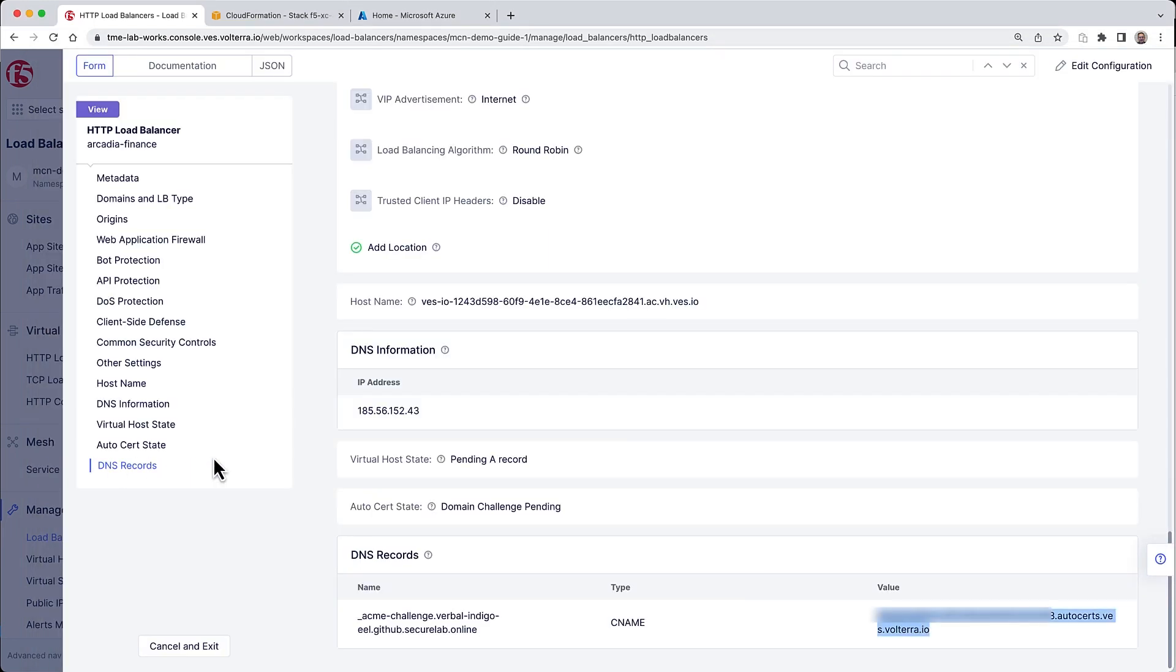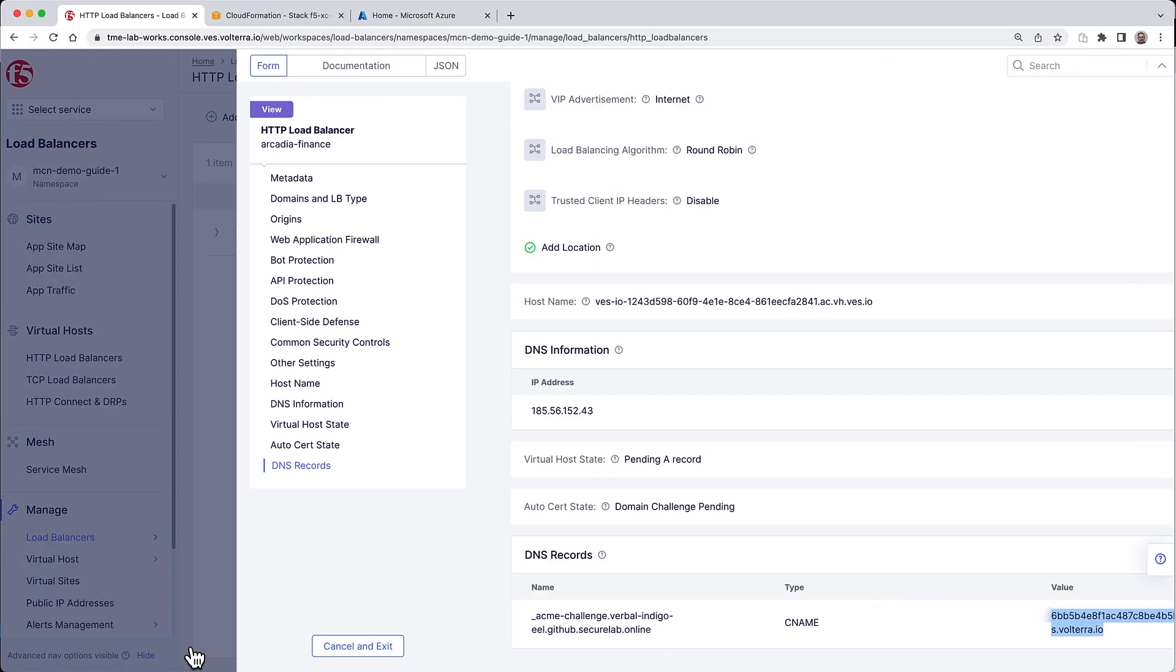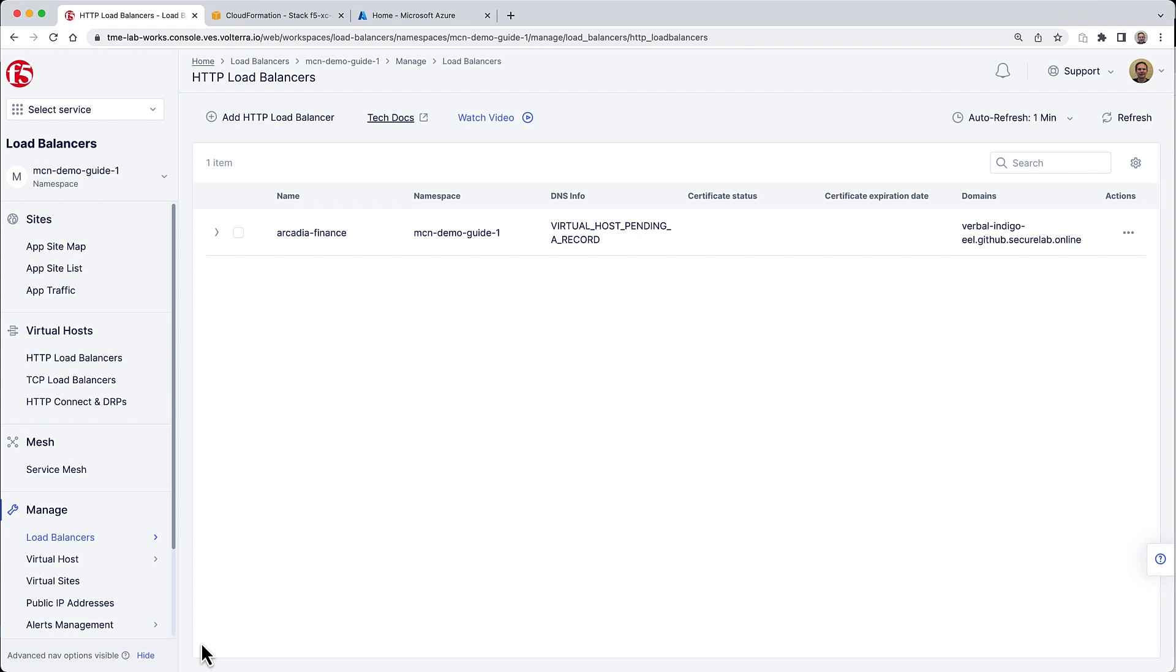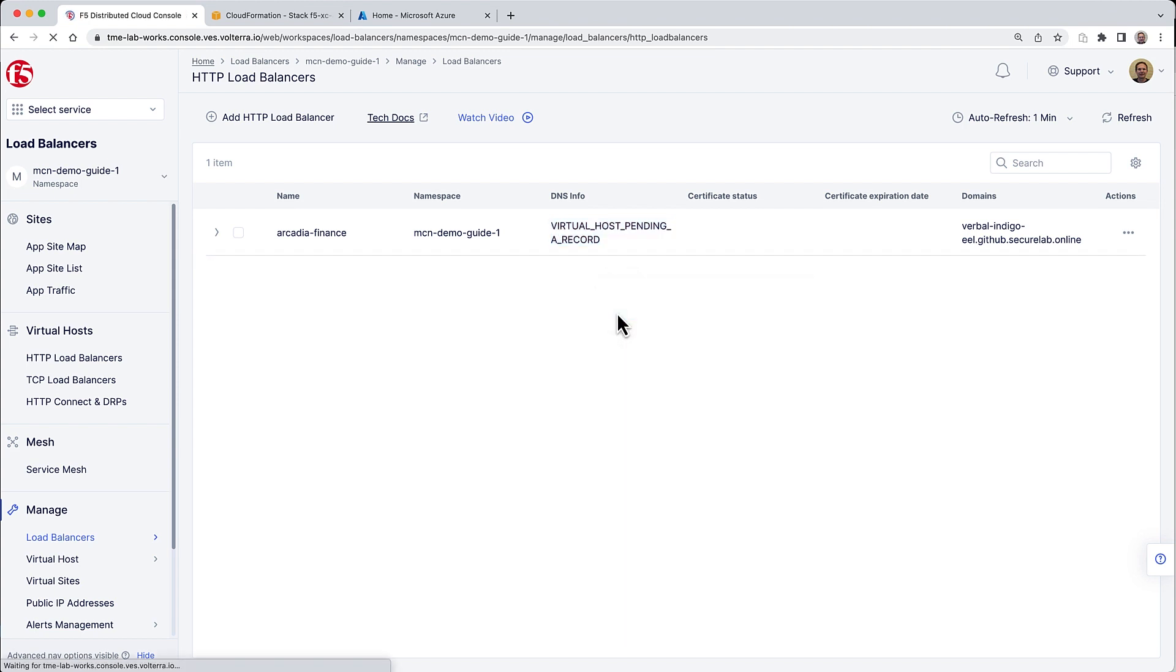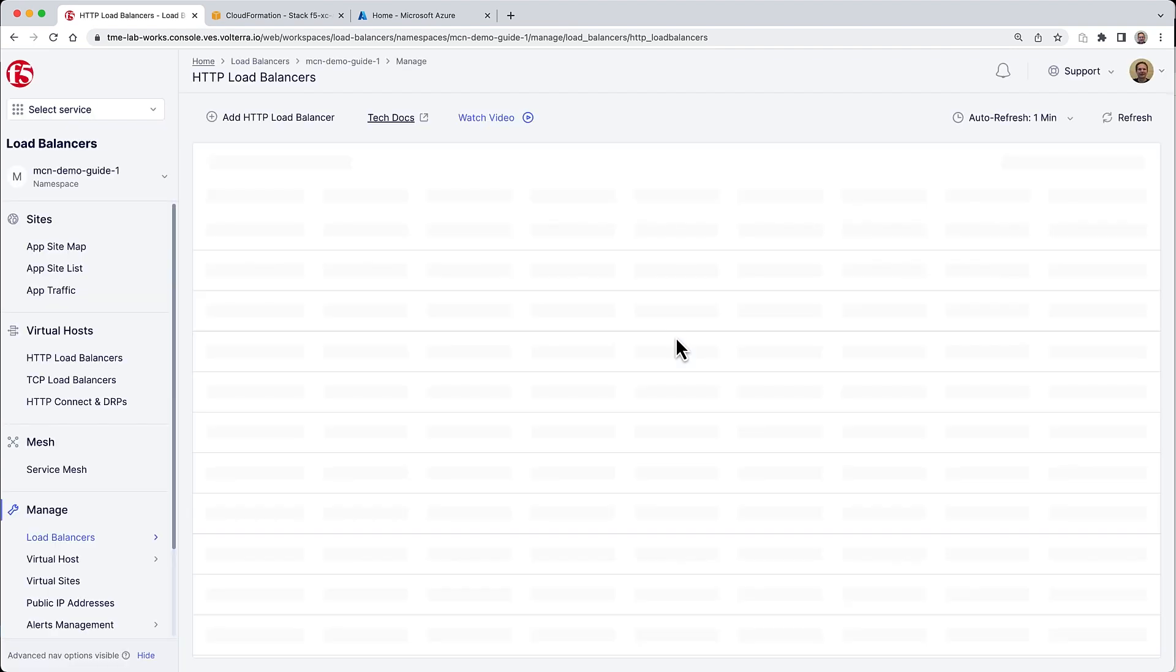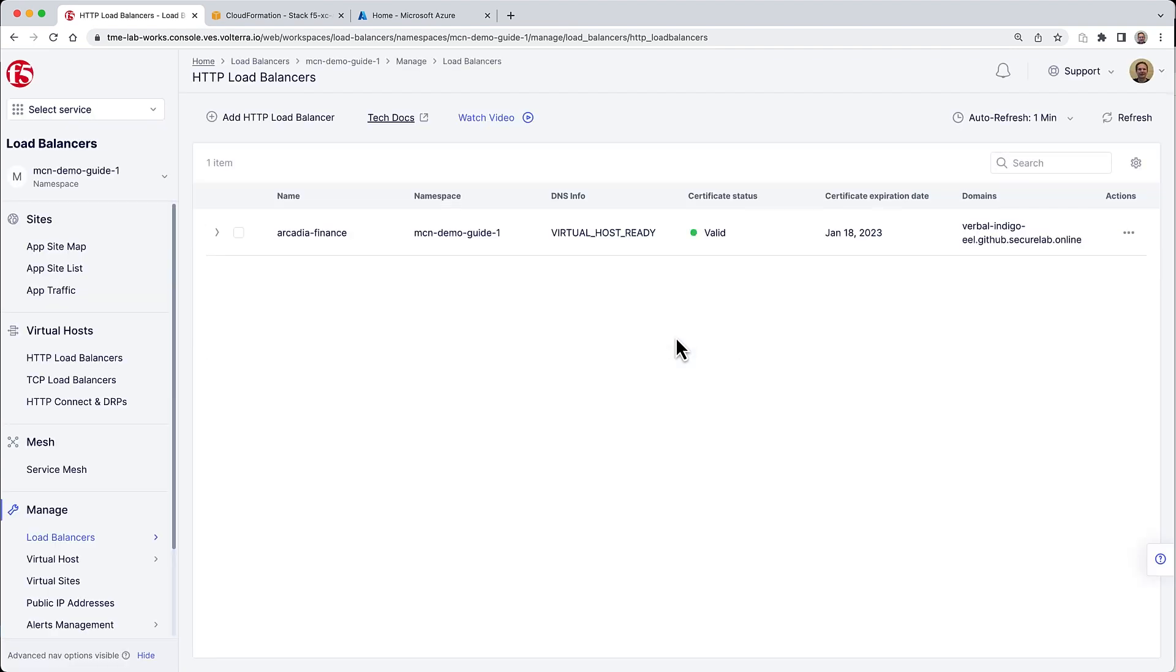That way our load balancer will now associate with the DNS zone that we have here. The tool handles this on the backend - you don't have to do anything. In just a few minutes we will see that change propagate. Now our application and specifically the load balancer we just configured is accessible by the domain we specified, and you can see the certificate is also valid and showing green.